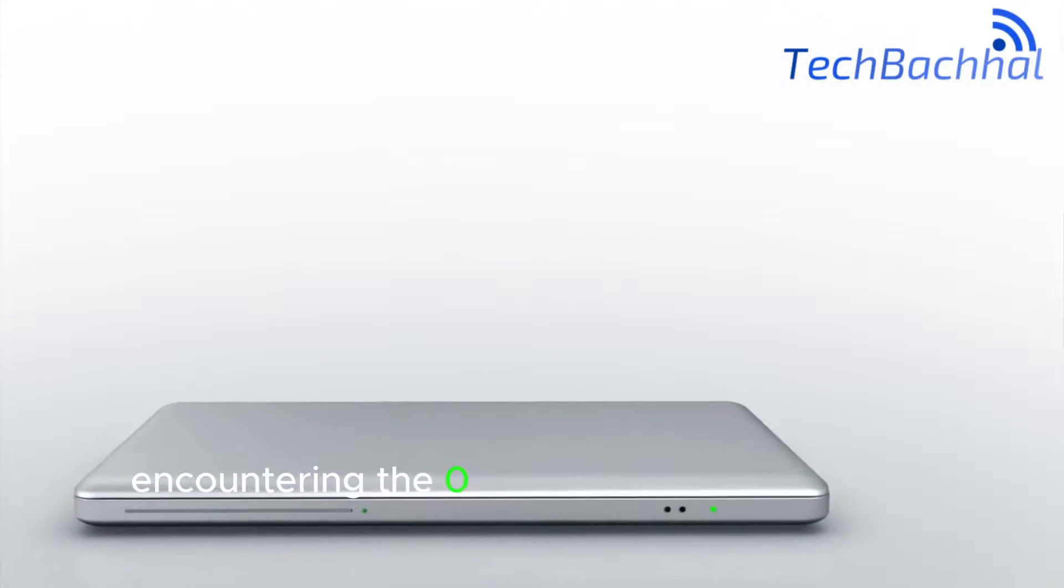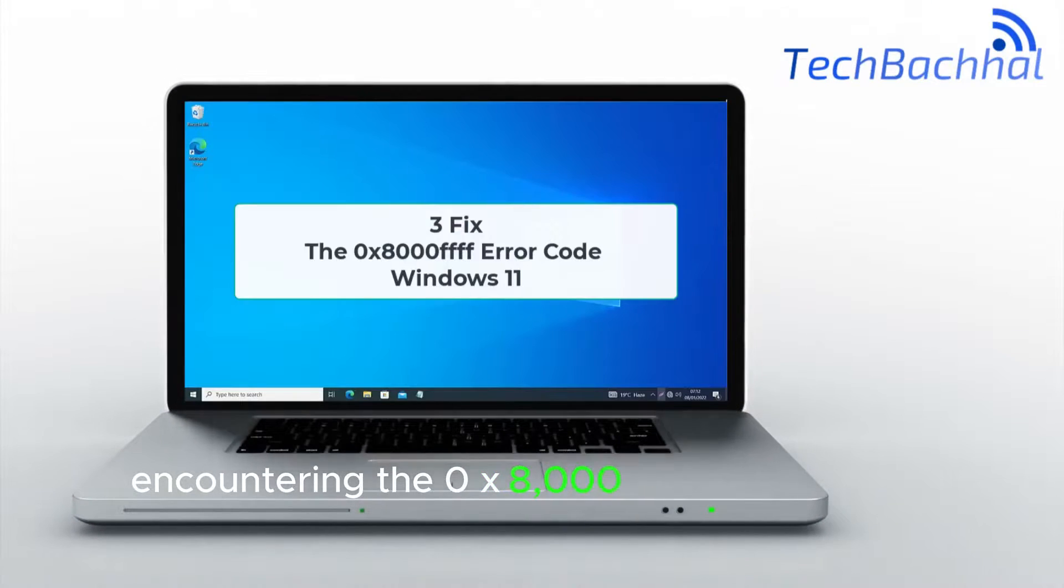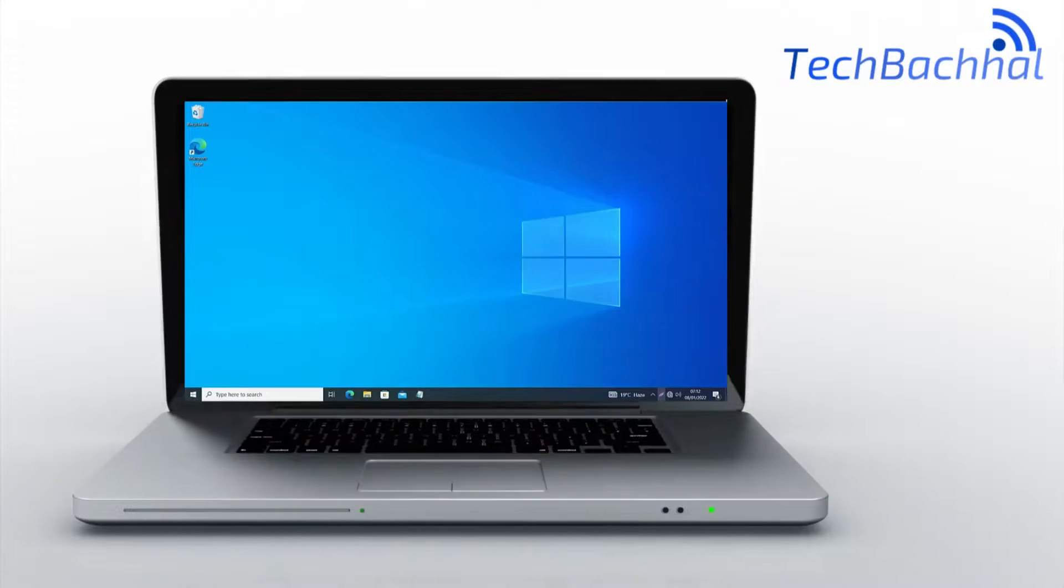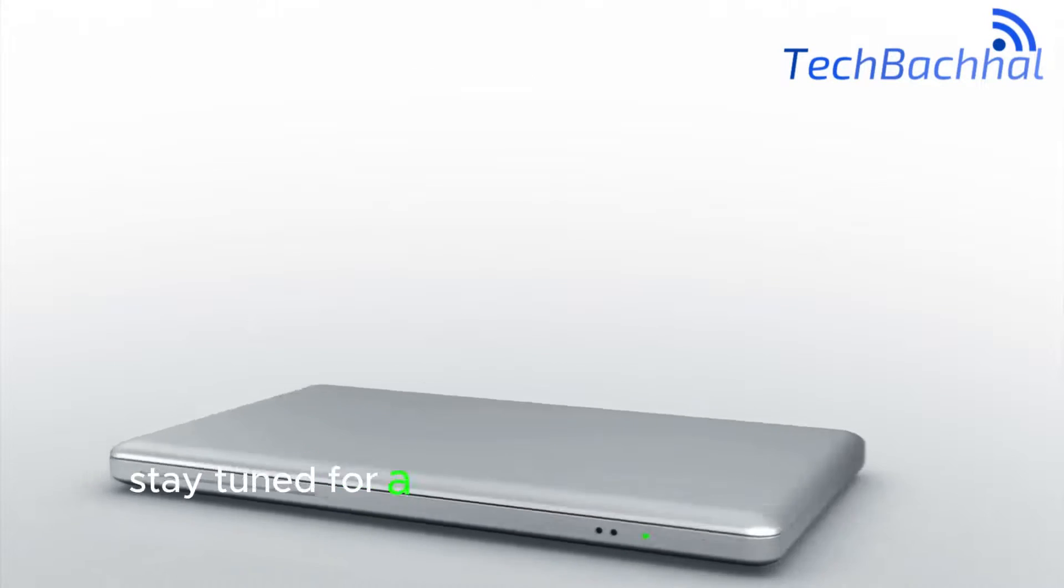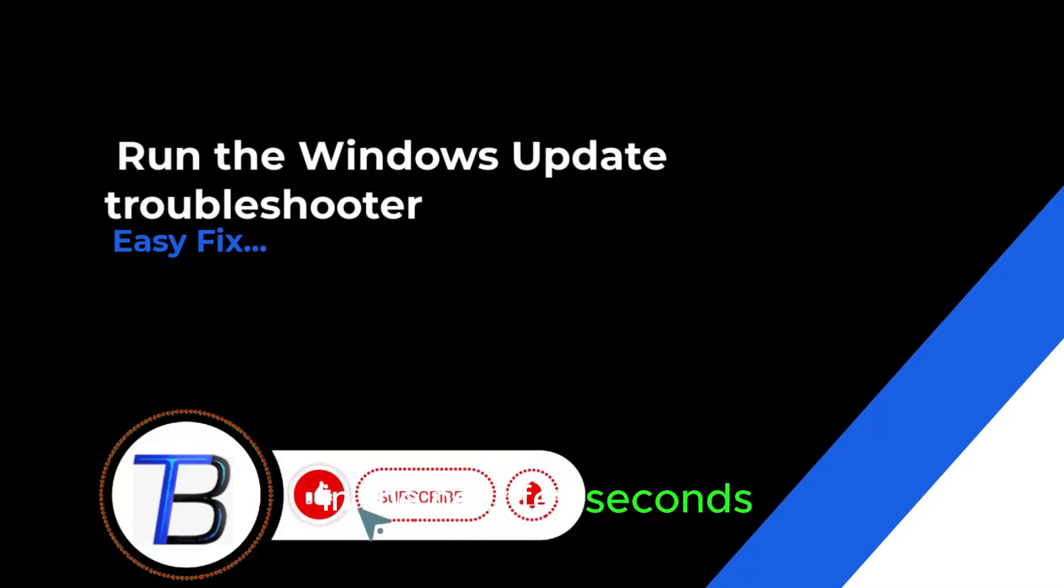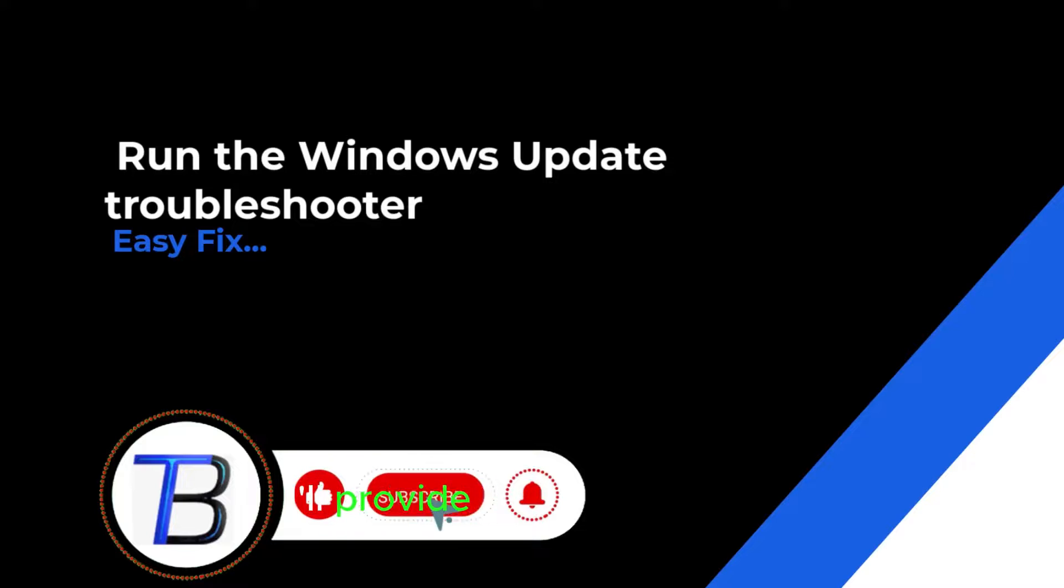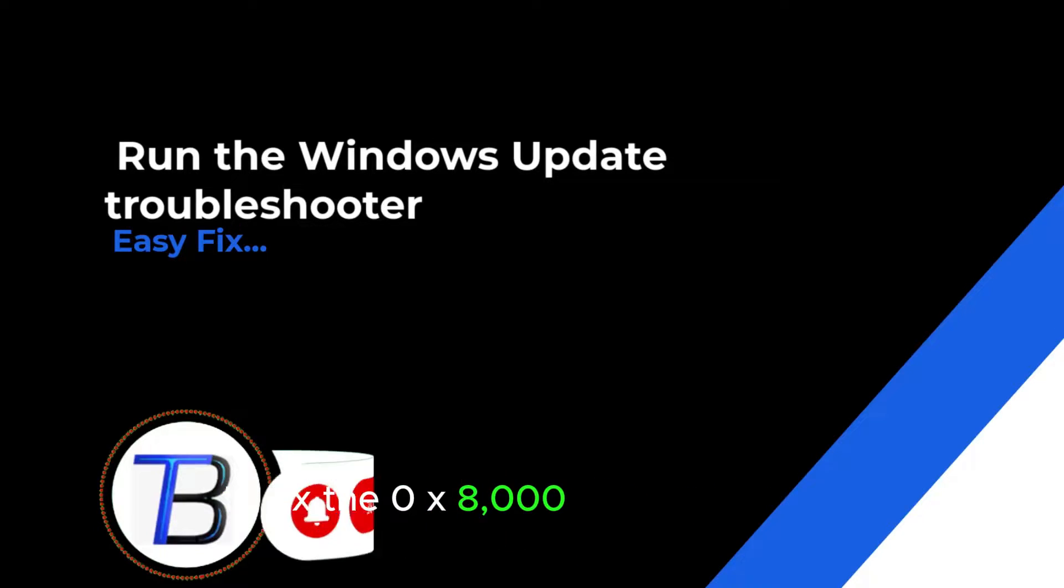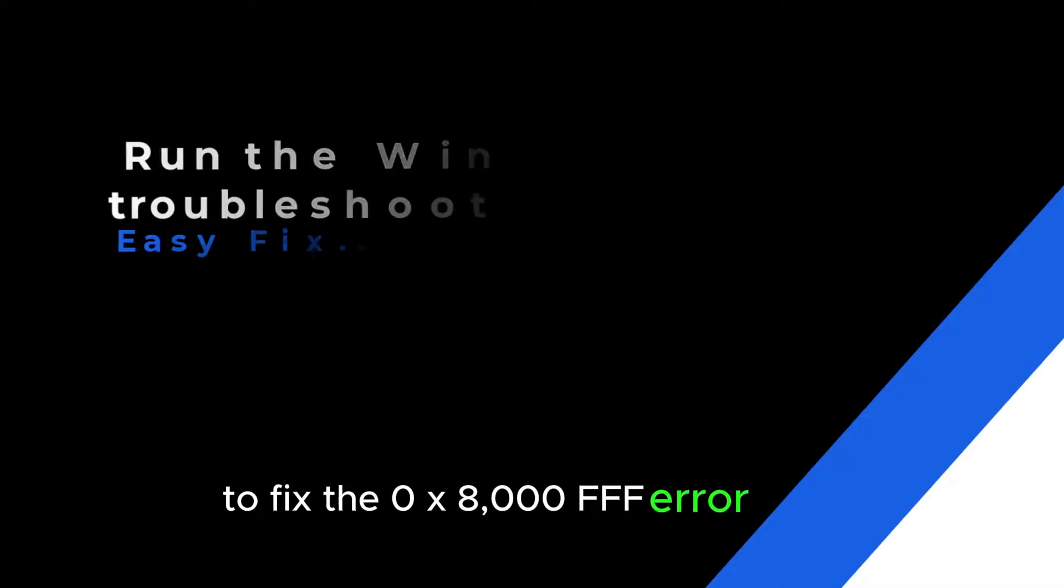Encountering the 0x8000FFF error code on Windows 11? Stay tuned for a quick solution to resolve this issue. In the next few seconds, I'll provide you with a guide to fix the 0x8000FFF error code.